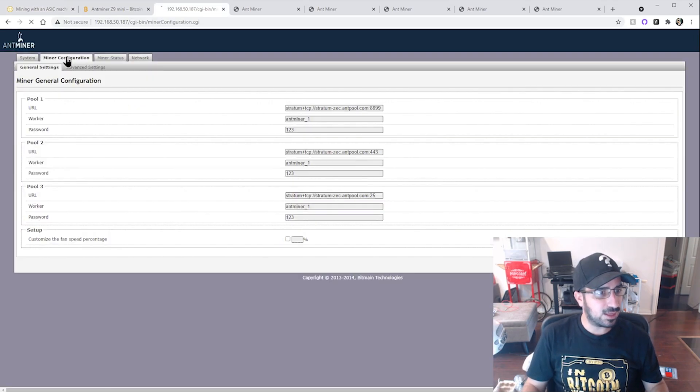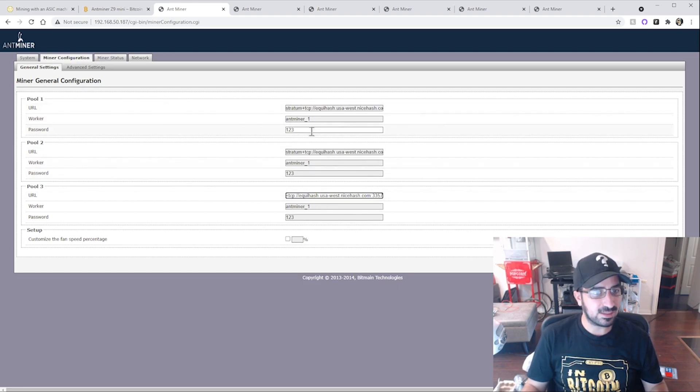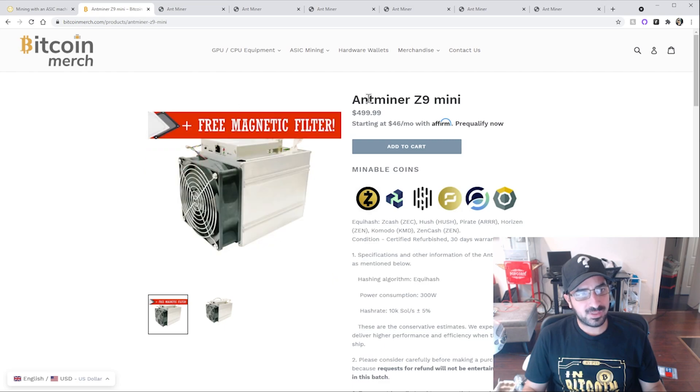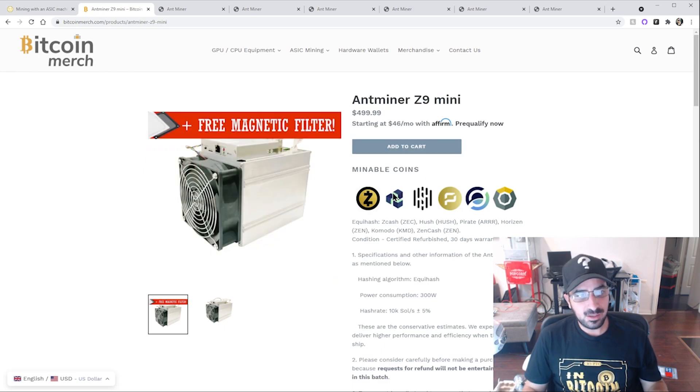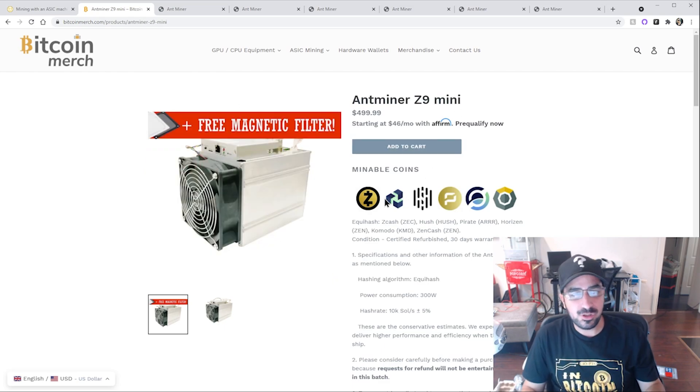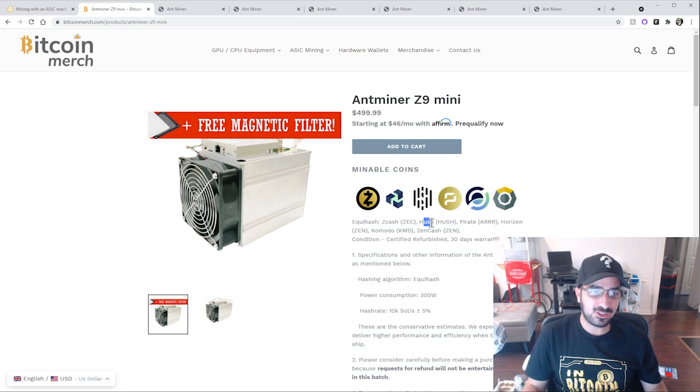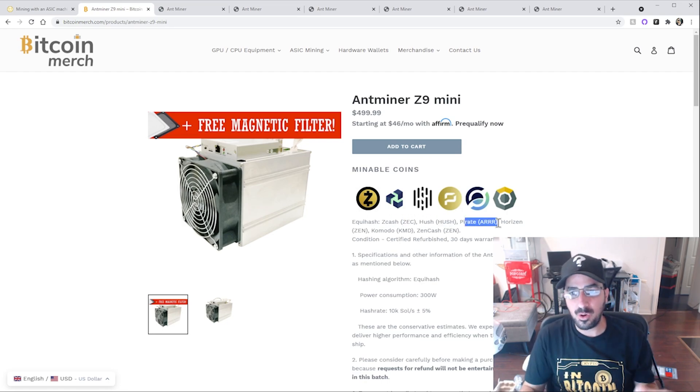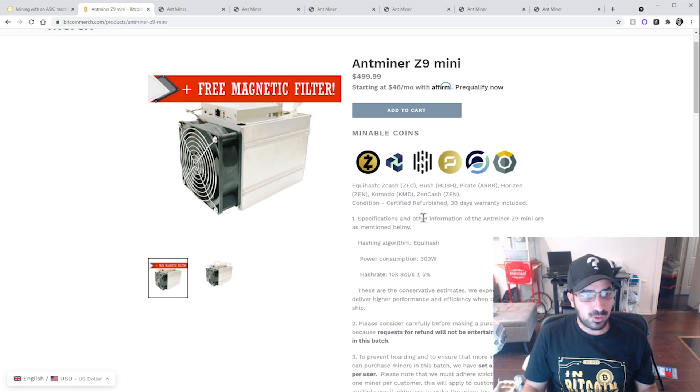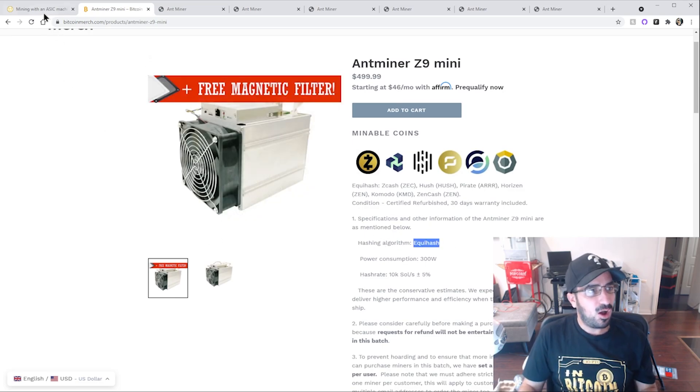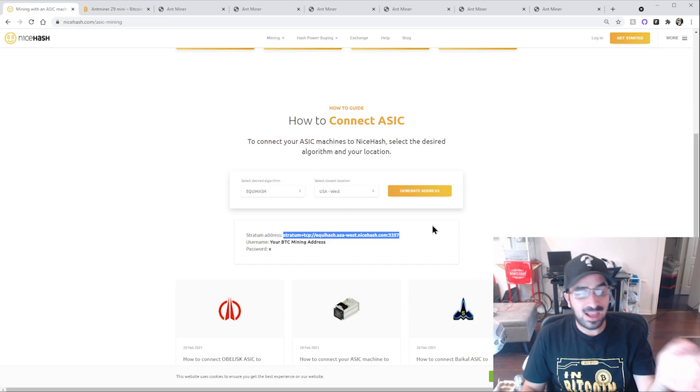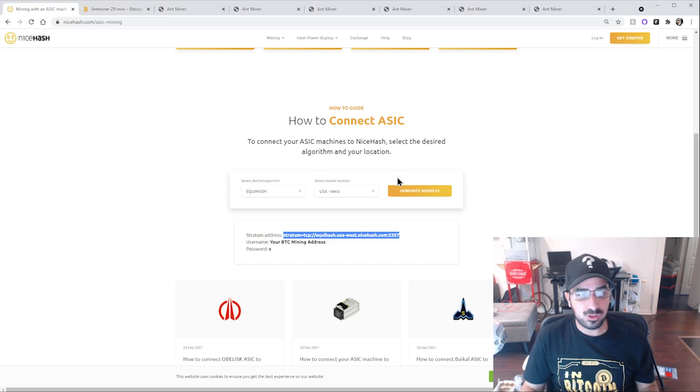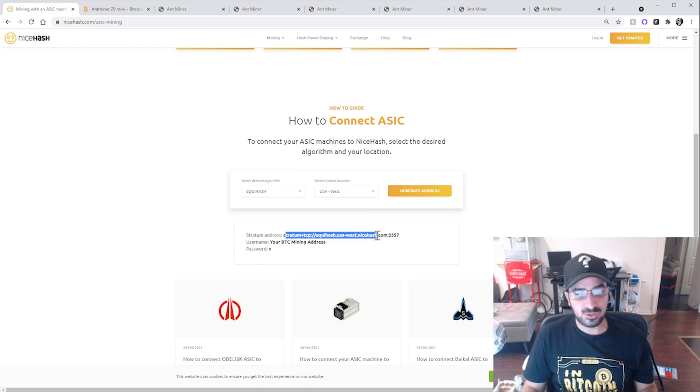We're going to generate an address and copy-paste this and copy-paste our username, which is a Bitcoin address. It can be any Bitcoin address, but I'm going to choose the NiceHash Bitcoin address they made for me. I also went to the BitcoinMerch.com website. You see Ant-miner Z9mini. We can see what kind of mineable coins we can use. You can use Zcash, Hash, Pirate, and all those coins. But also, I can see what kind of algorithm it's mining. It's mining Equihash. And this is how I know on NiceHash which stratum address to use.